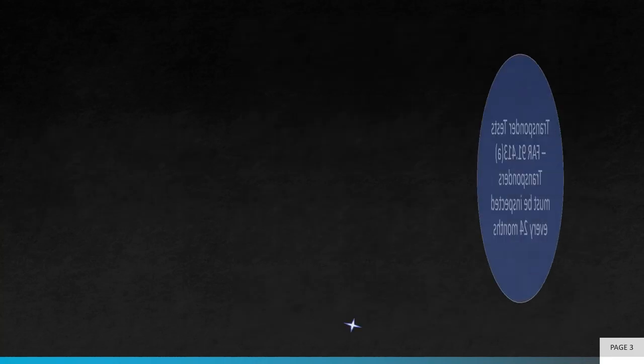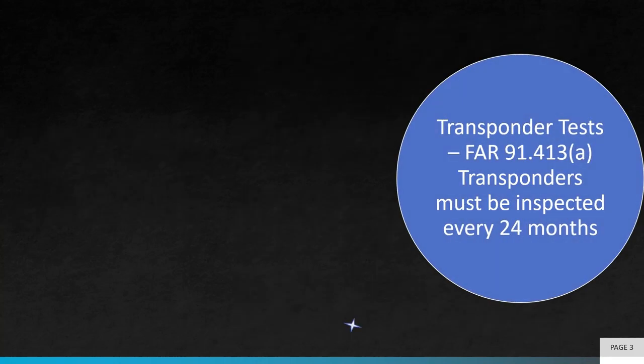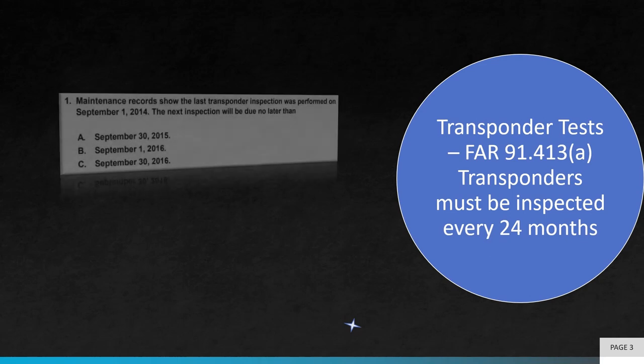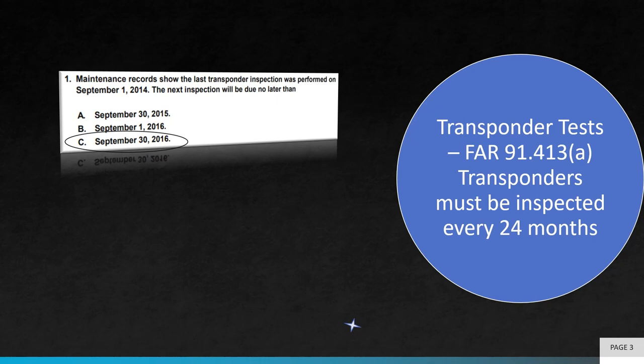The first question asks, maintenance records show the last transponder inspection was performed on September 1, 2014. The next inspection will be due no later than. This question pertains to transponder testing requirements found in FAR Part 91.413 Section A. Transponders must be inspected every 24 months. The correct answer is C since the inspection date deadline falls on the last day of the month.